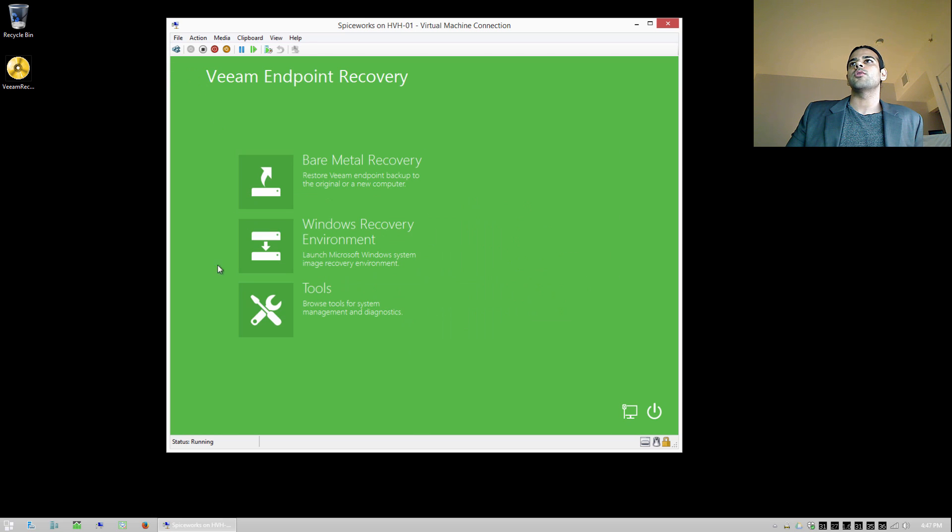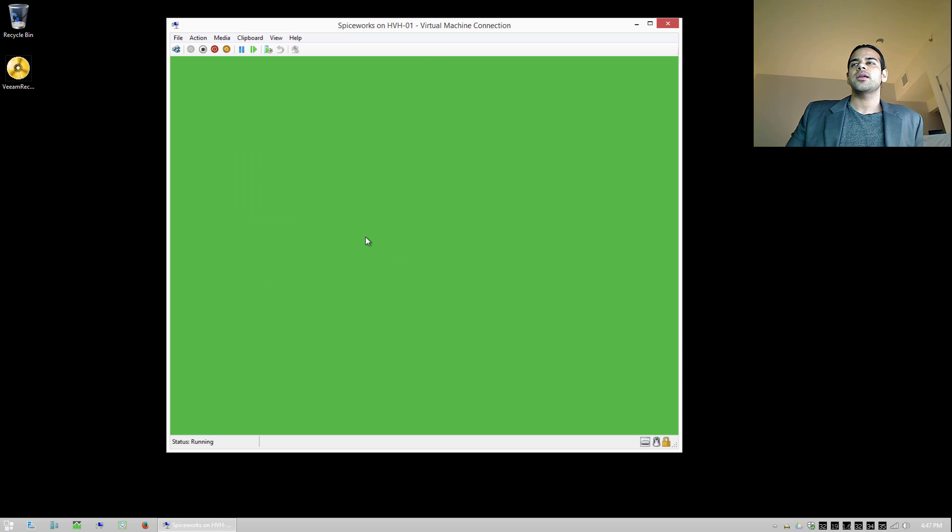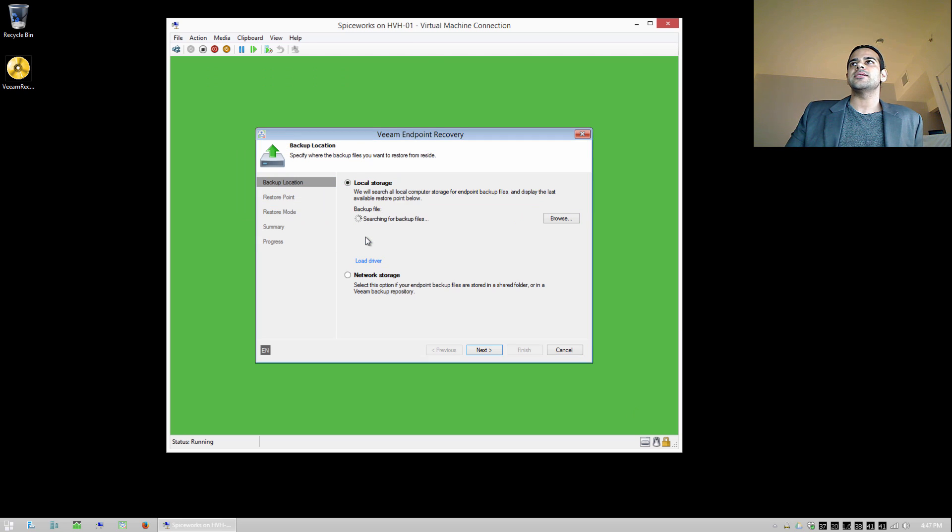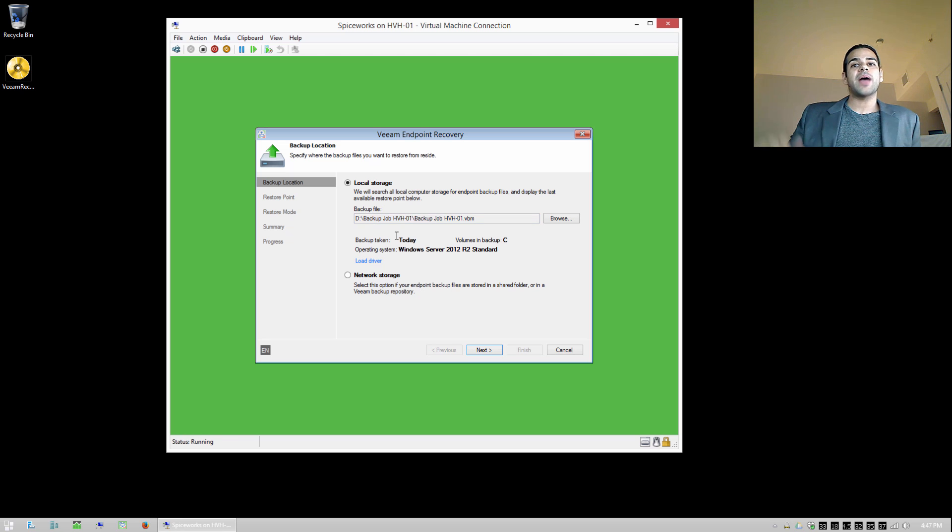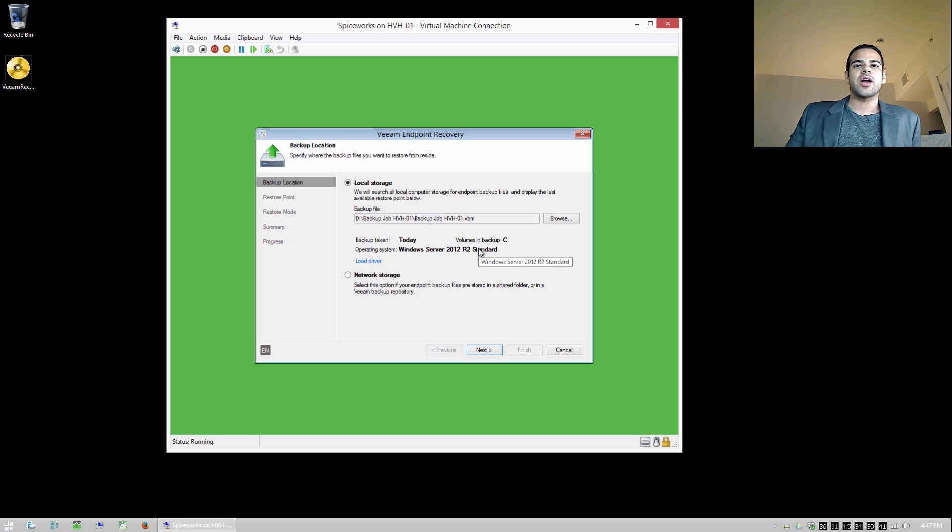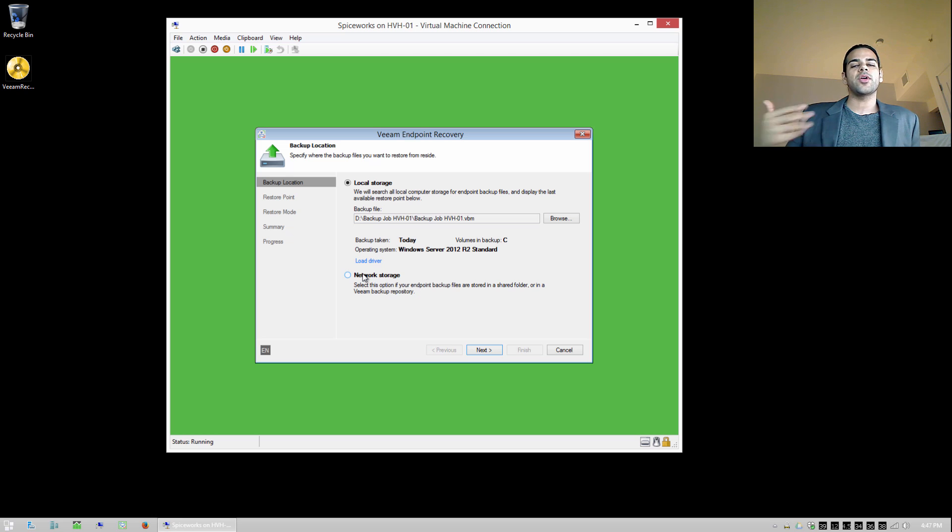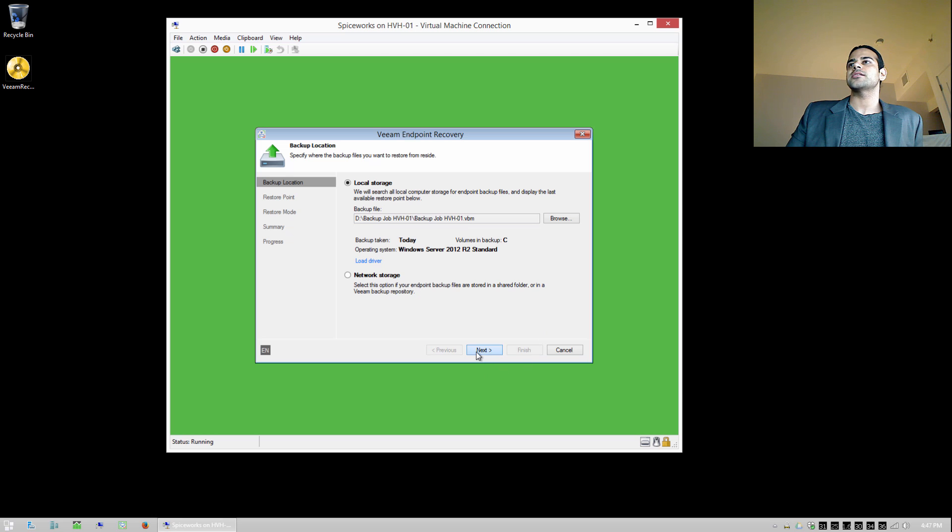So let's go ahead and say we want to do a bare metal recovery. And it's going to search any local storage for backup files. And you can see it automatically identified that I have a backup file here on this drive that I've connected. We can also go to network storage if we have our backup stored on the network. So I'm going to stick with what we have here. I'm going to say next.